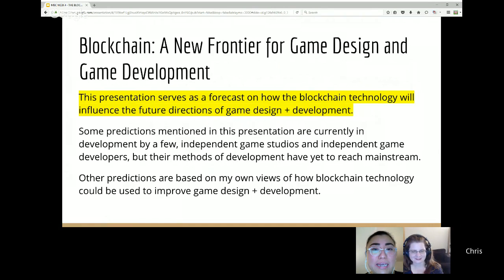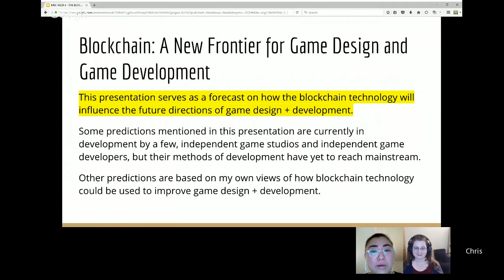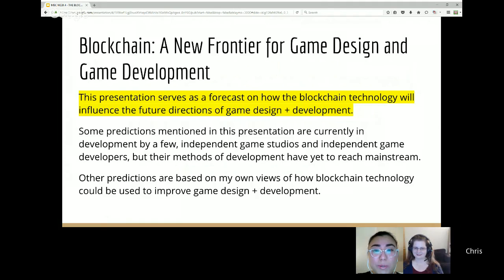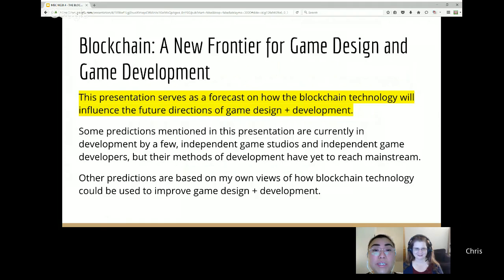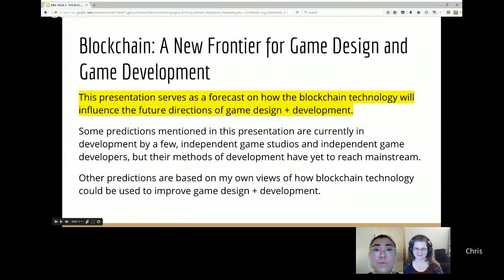Blockchain technology is now really hot in game development — I'm seeing this term pop up everywhere in a lot of advanced game developer blogs. This presentation serves two purposes: it's a forecast, but some things I'll present are currently in development in small studios. Other predictions are based on my own vision of what can happen with blockchain.